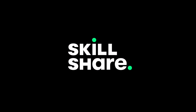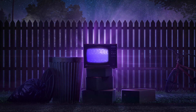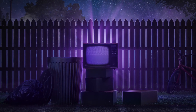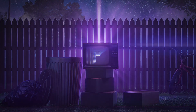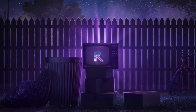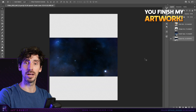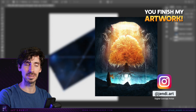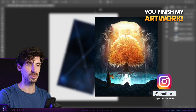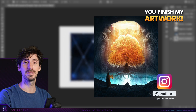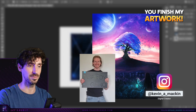This video is sponsored by Skillshare. In the last episode of You Finish My Artwork, Jendai Arts took home first place with this awesome edit. And in the true spirit of the community, Jendai gifted his prize to fourth place Kevin.